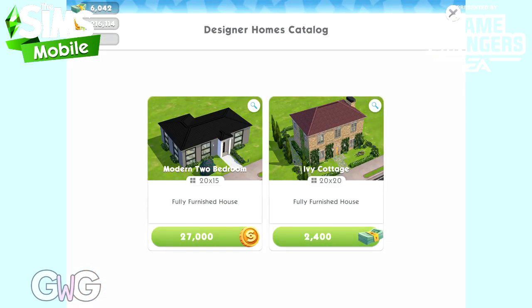We've got the Modern Two Bedroom and we've got the Ivy Cottage. From here you can see the size that the template is going to take up and how much it costs to build.